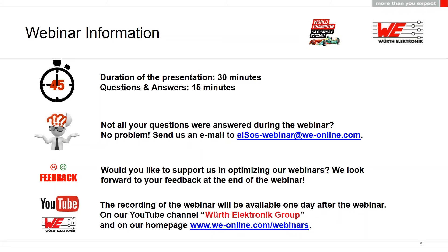At the end of the webinar you will be asked to participate in a feedback survey. We would be pleased if you take the time to fill it out and help us optimize our webinars. The link to the recording and the presentation will be sent to you in a separate email one day after the webinar. You can also watch it on our website under webinars or on our Würth Electronic YouTube channel. Now I'm handing over to our speaker Roland Kratz — I wish you an exciting webinar.